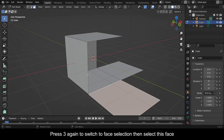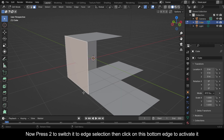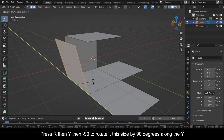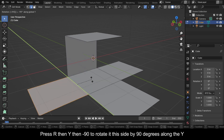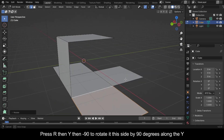Press 3 again to switch to face selection, then select this face. Now press 2 to switch to edge selection, then click on this bottom edge to activate it. Press R, then Y, then minus 90 to rotate it this side by 90 degrees along the Y.